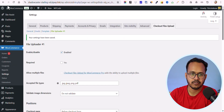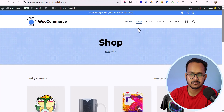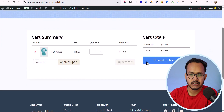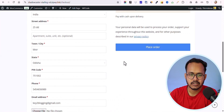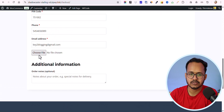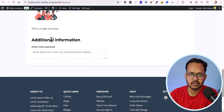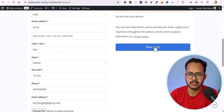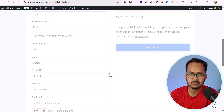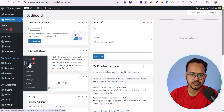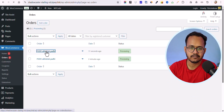Now let's go to the frontend, navigate to the shop, add a product to the cart, click 'View Cart', and proceed to checkout. Here is the file upload option — let me click on it, select an image file, and click 'Place Order'. The order is placed. Going to the backend in the Orders section and clicking on the order, here is the uploaded file.